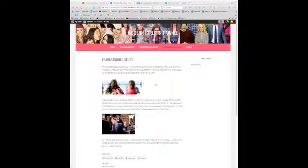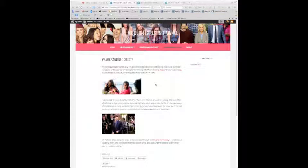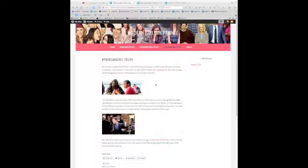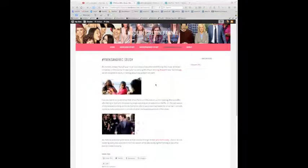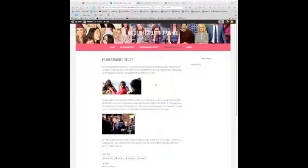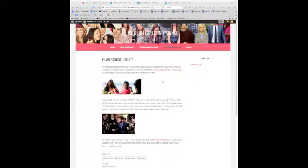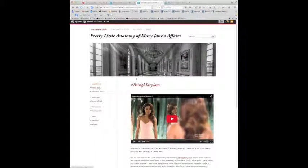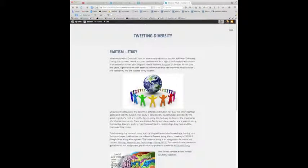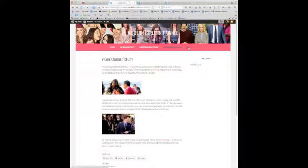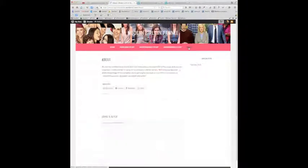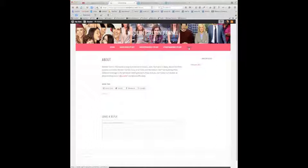These are the last three blogs from section three. We'll be looking at Modern Girls and Pawnee, Pretty Little Anatomy of Mary Jane's Affairs, and Tweeting Diversity.